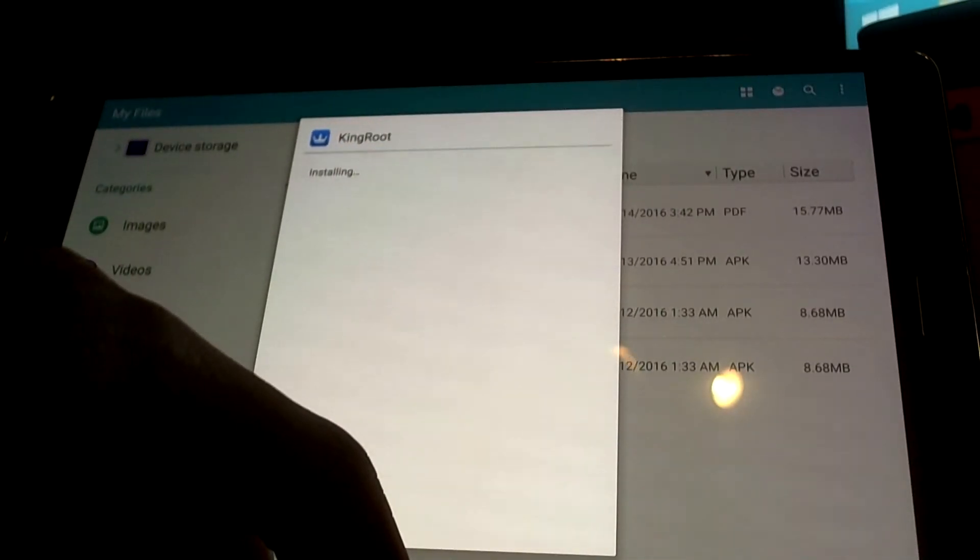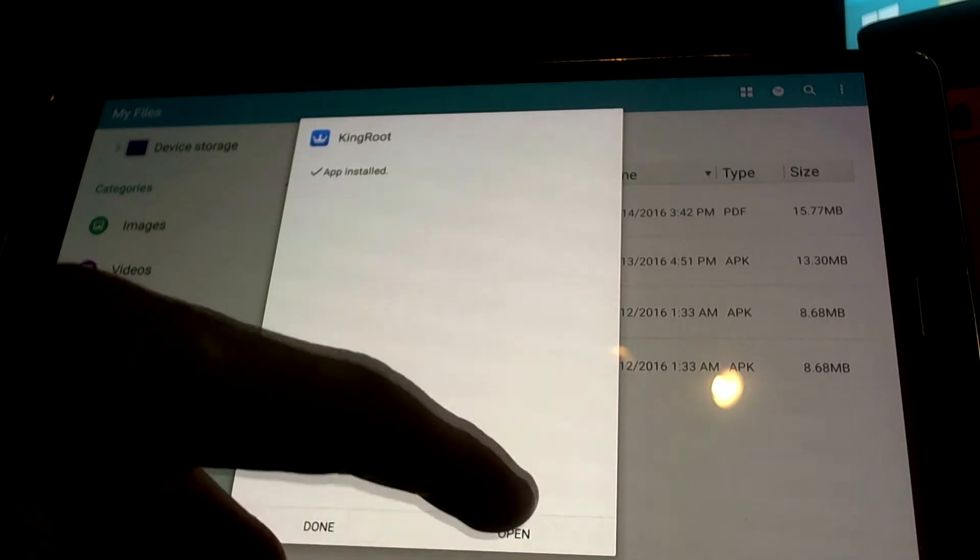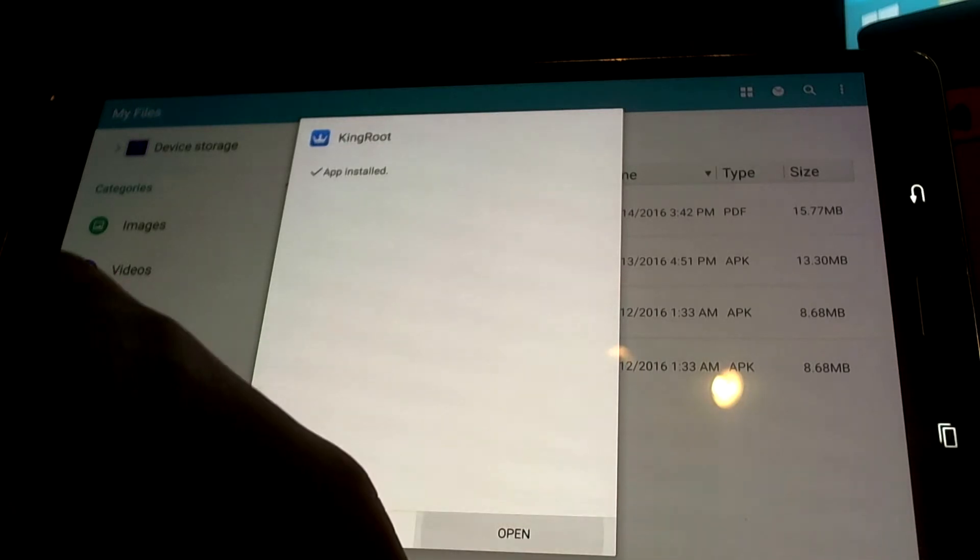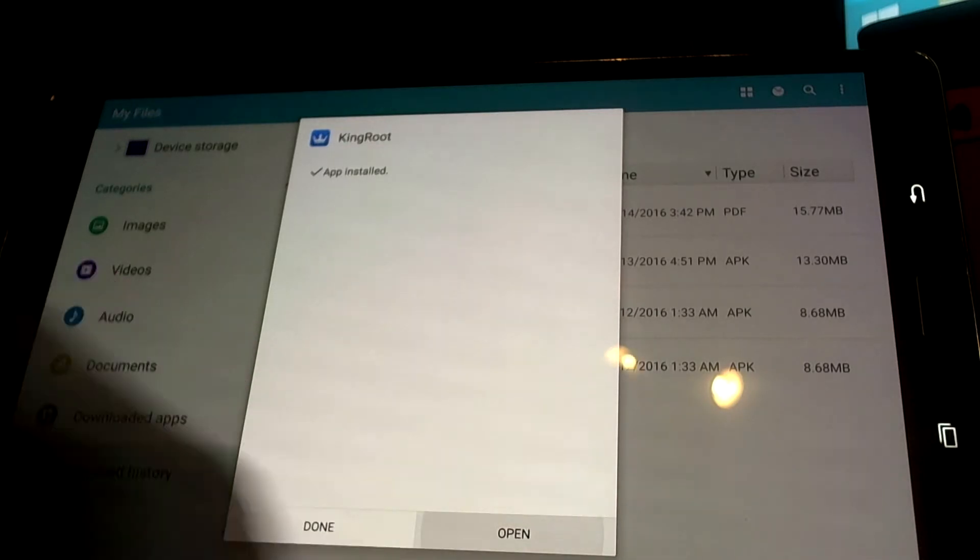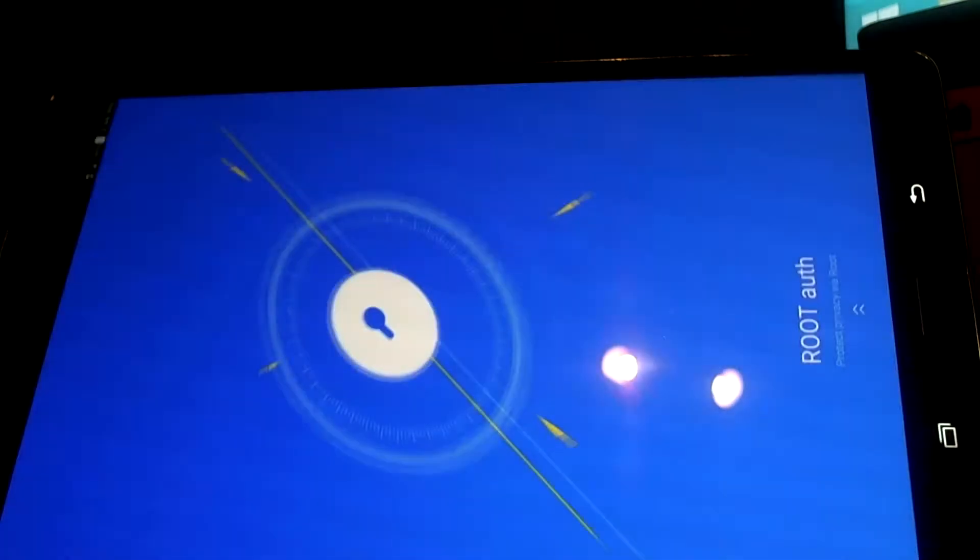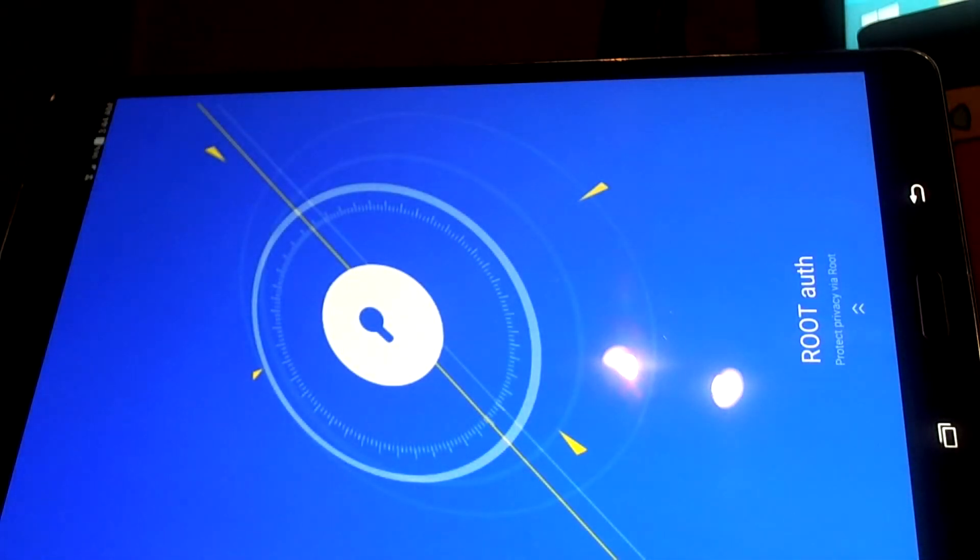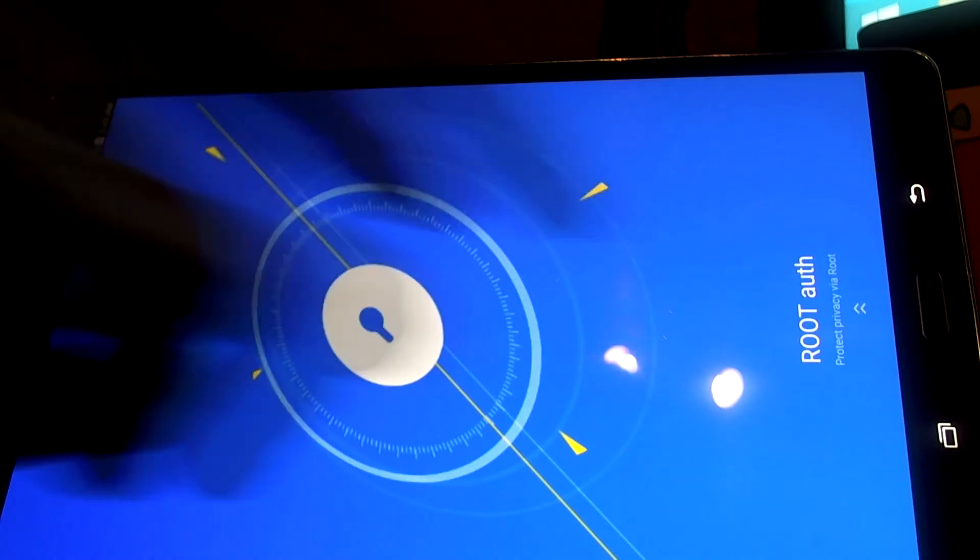If you're going to do something with the bootloader, it's going to be more complicated. I recommend XDA Developers to help you with that. So anyway, we launch KingRoot here.